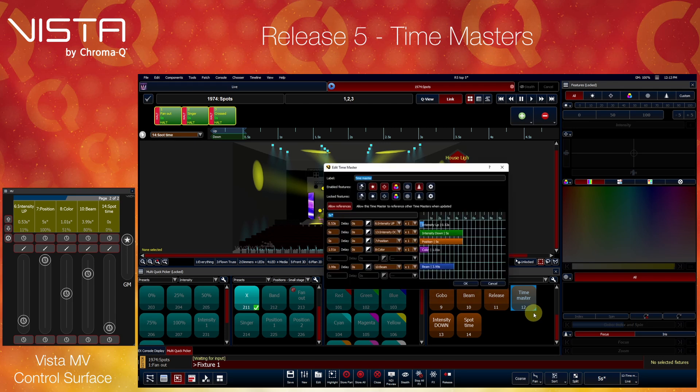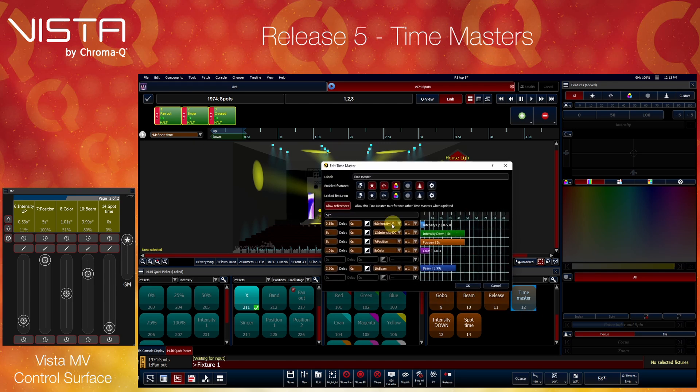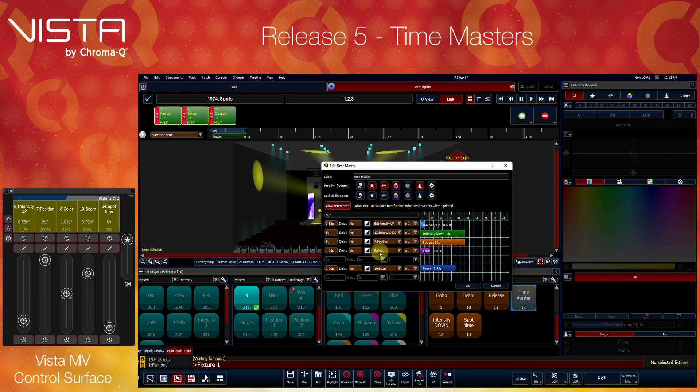Time Masters can reference another master for each feature type, providing individual, live timing control over intensity, position, color, and beam.